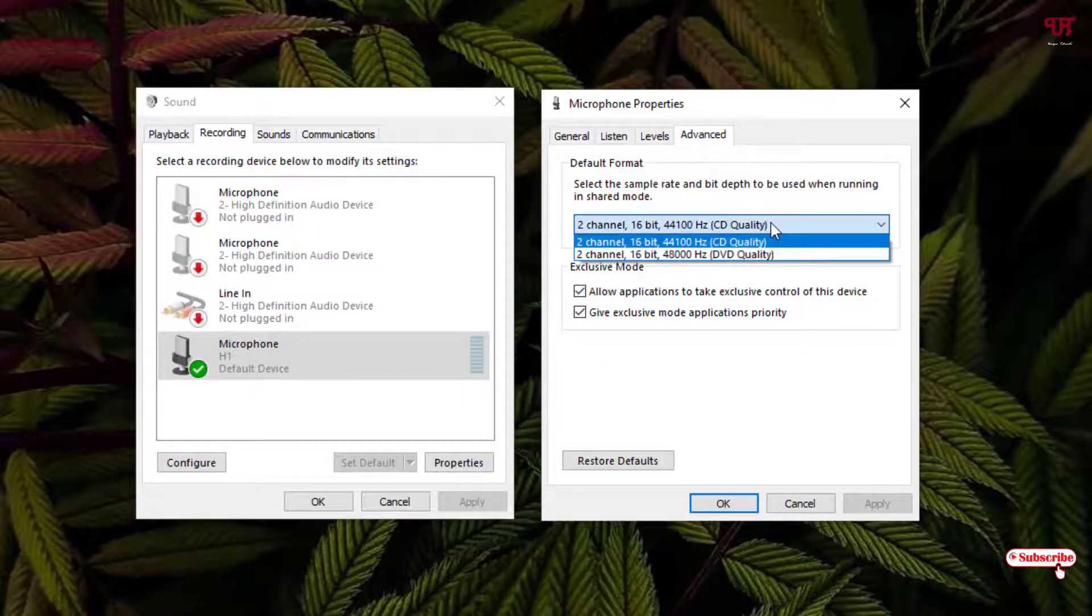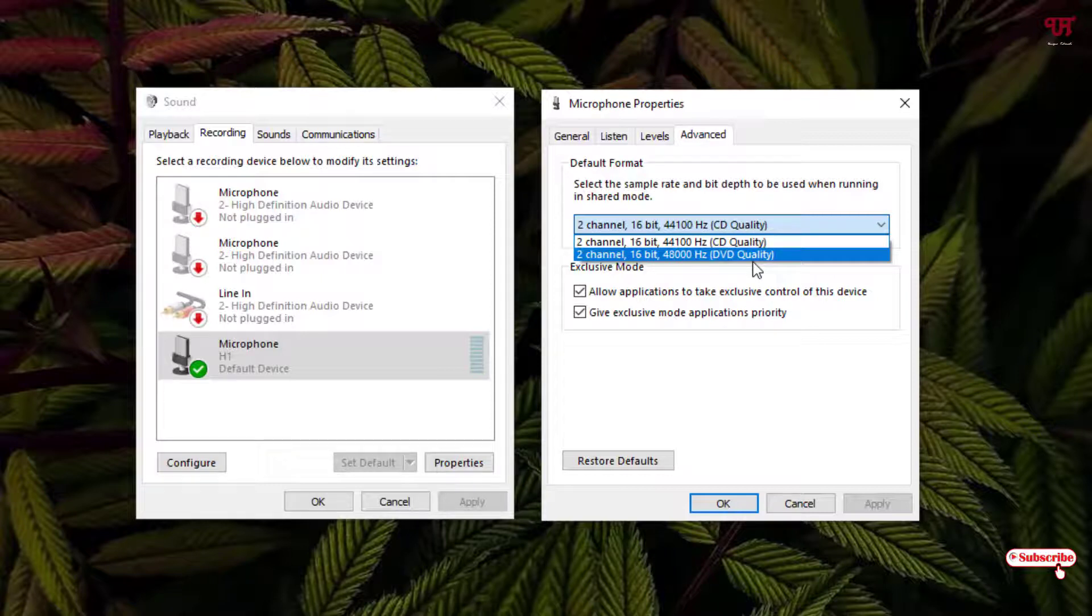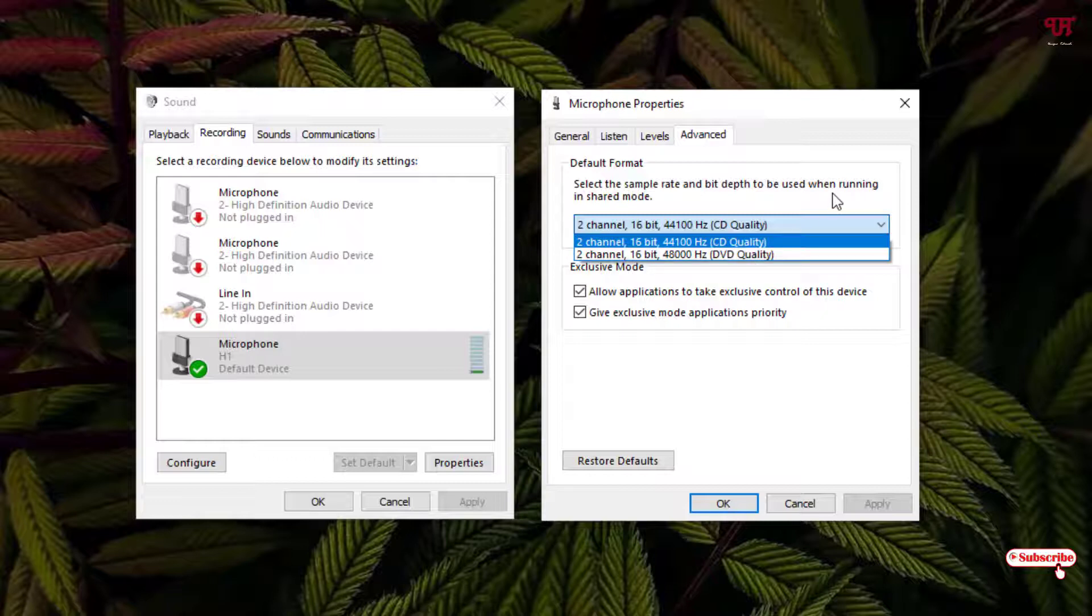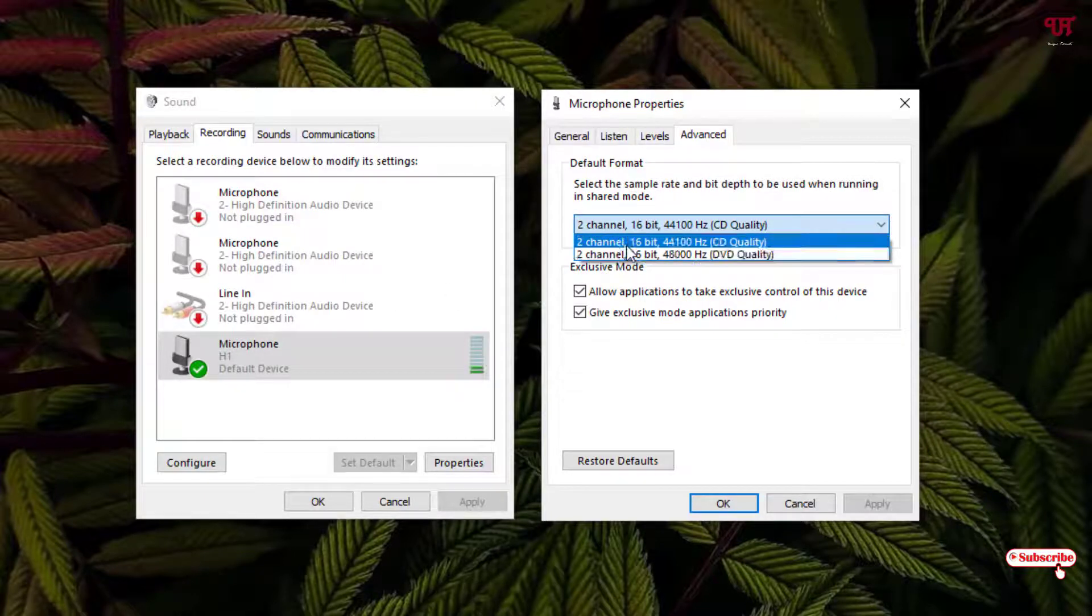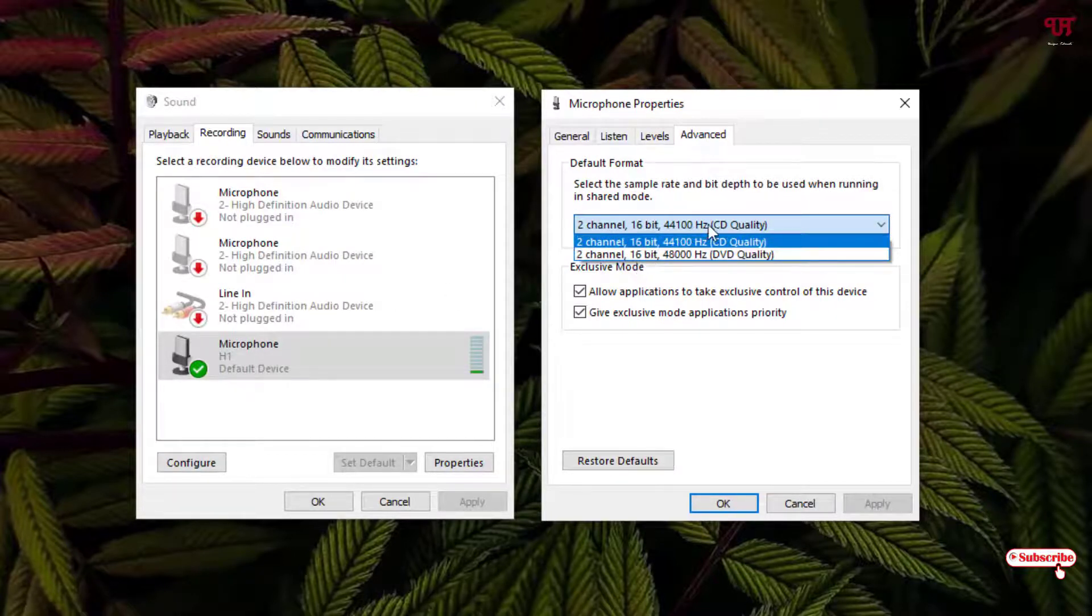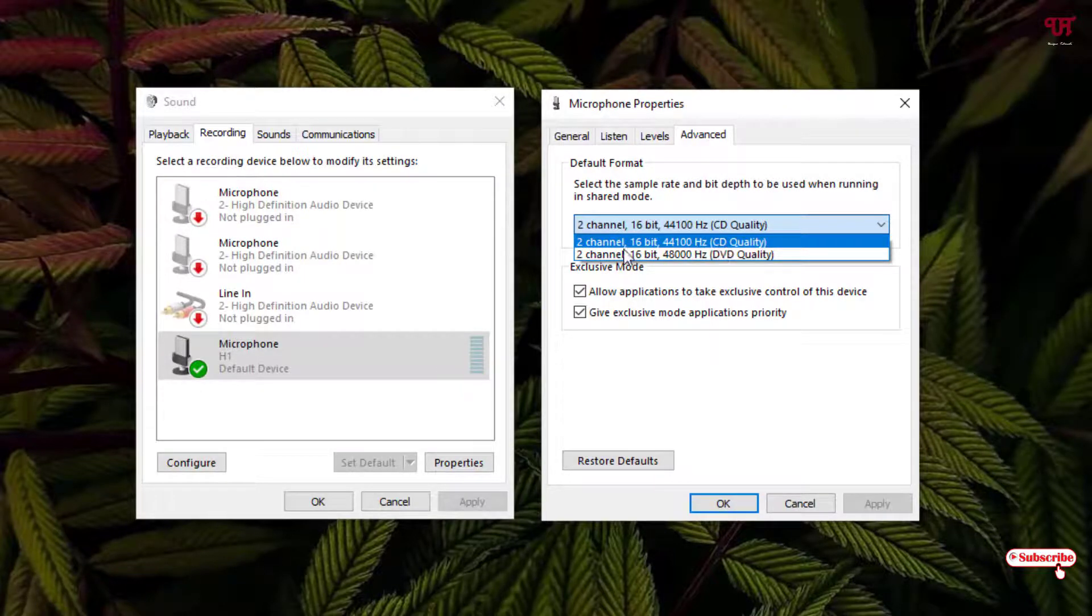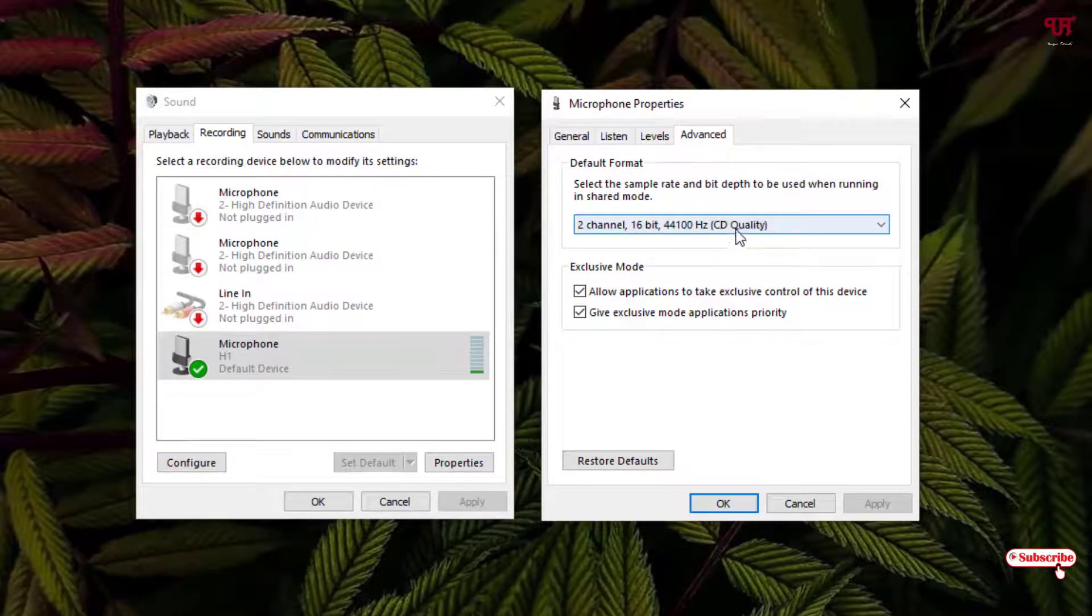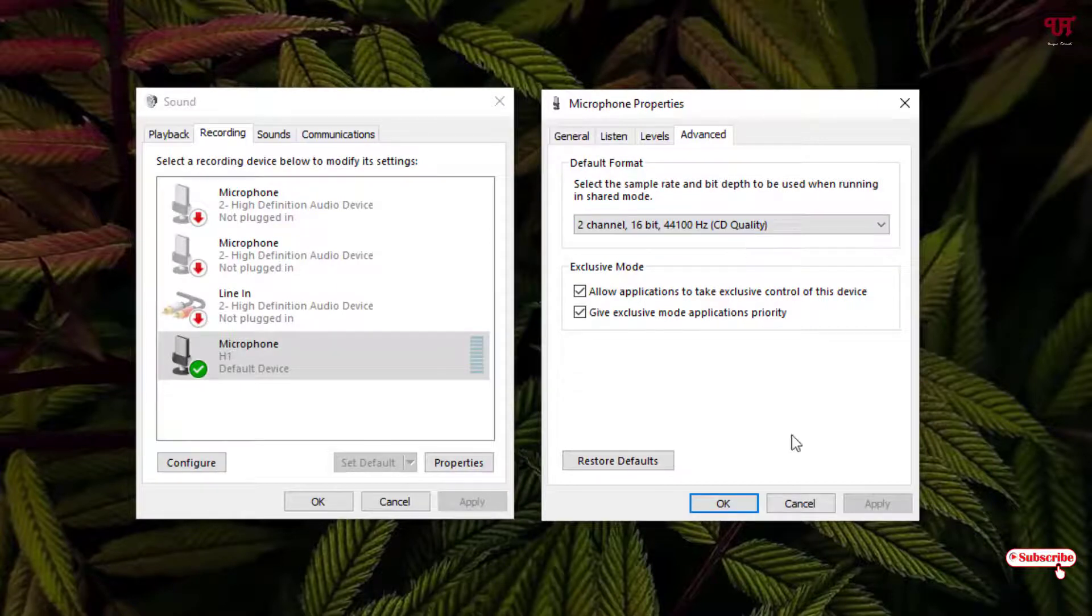So by default it will be set on DVD quality. So if you're getting such kind of voice recorded using your external microphone in your Windows 10 then just move to this option and just change this option to the CD quality.